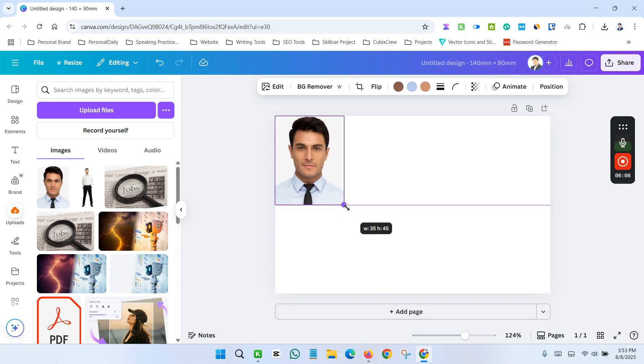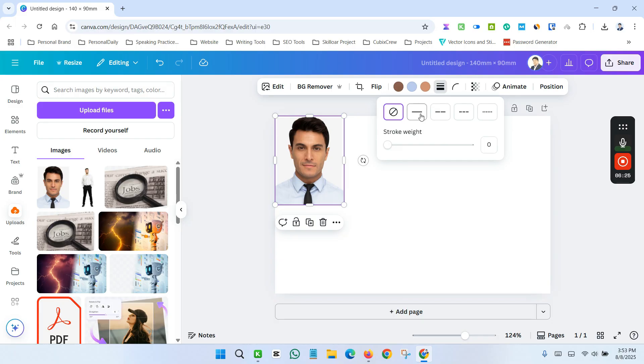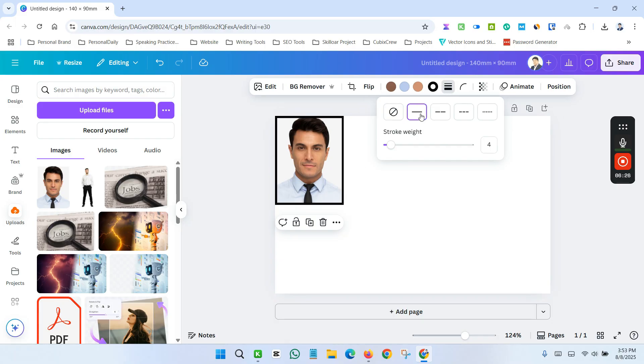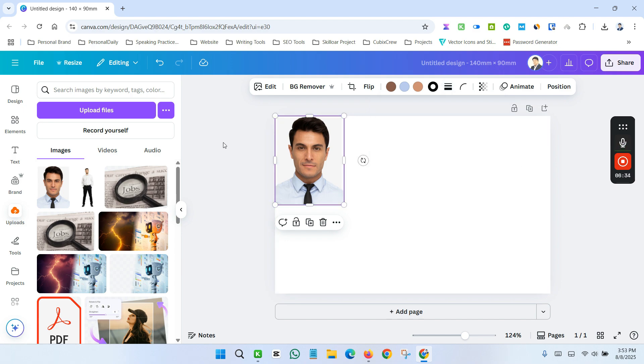Now adjust it with original size. See, this is 35 by 45. Now click the image and click stroke button. And click here and select 0.1.